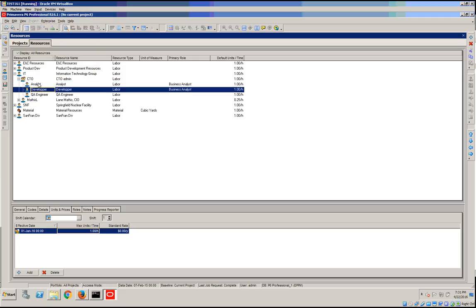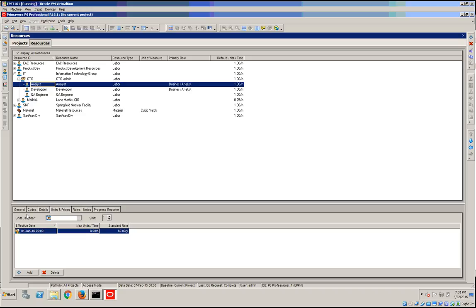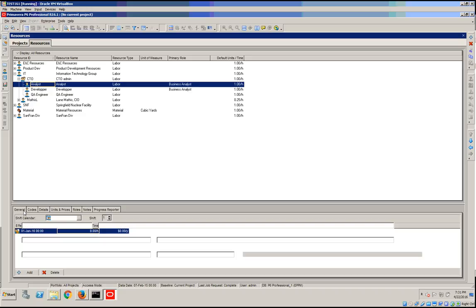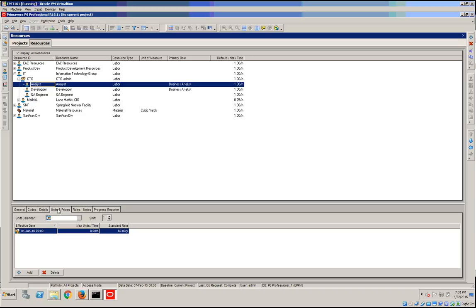Then select your desired resource and select Unit Prices. In this unit price, let's say it works a max of 8 hours per day.